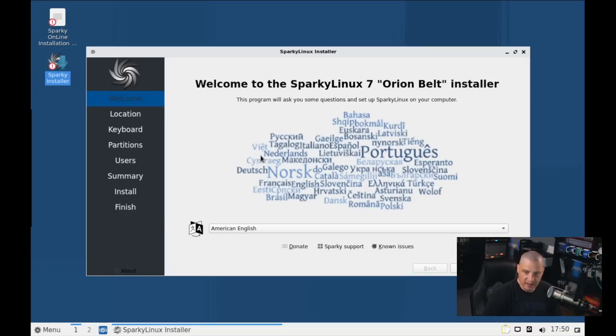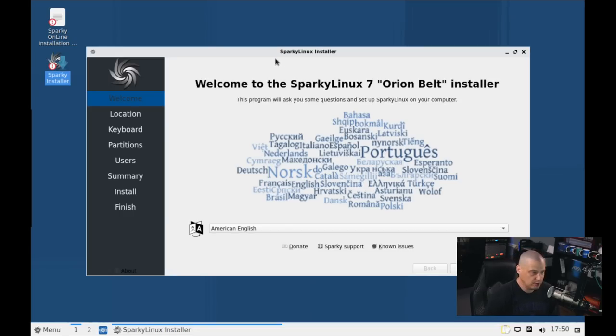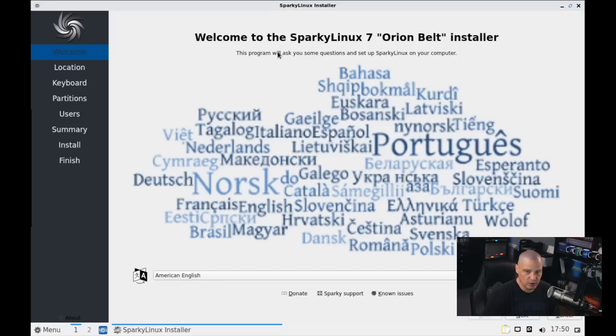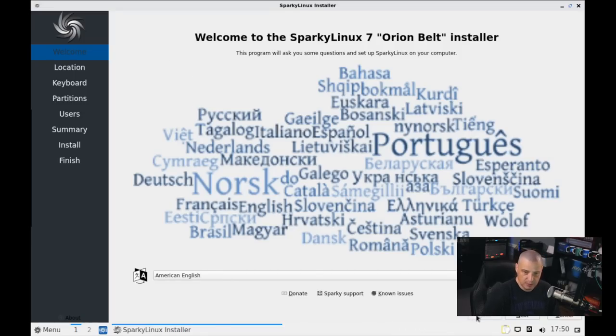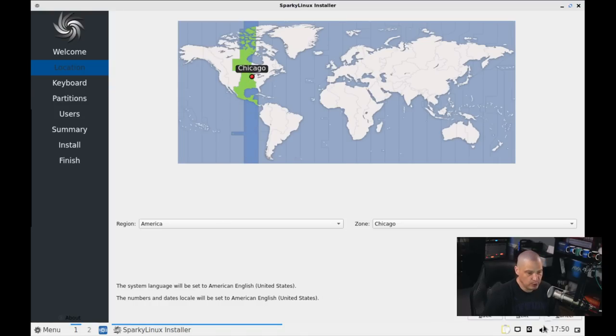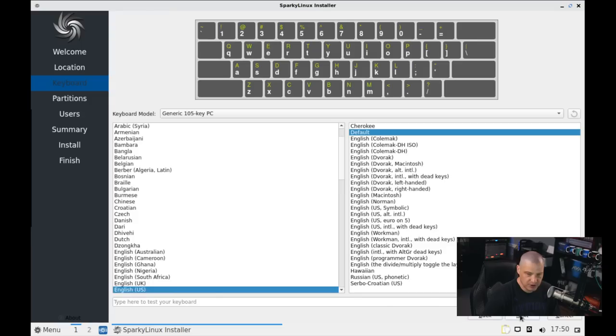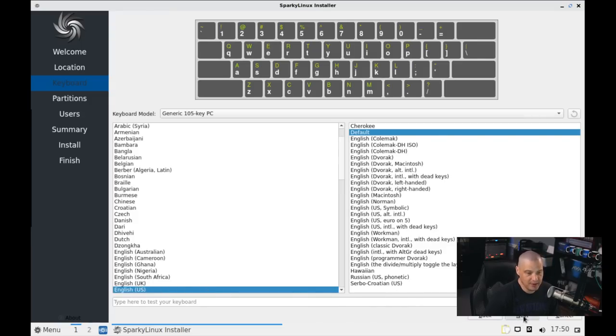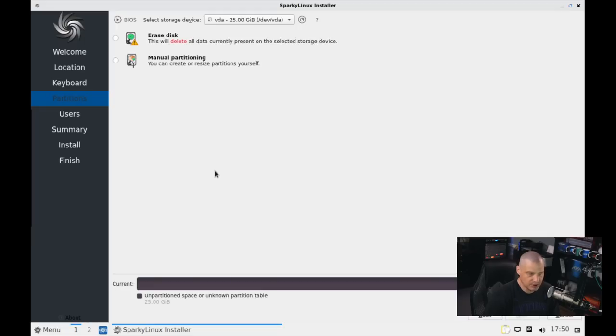And that launches the Calamares Installer, the standard Calamares Installer that so many Linux distributions use. I'm going to go ahead and make this full screen here. And, of course, at first, we have our welcome screen where we get to pick our language. By default, American English is the choice. That is fine for me, so I'll click Next. Then the time zone. It has correctly chosen the central time zone in the U.S. for me, so I'm just going to click Next. And then Keyboard. It has chosen an English-U.S. keyboard for me. That's correct, so I'm just going to click Next.